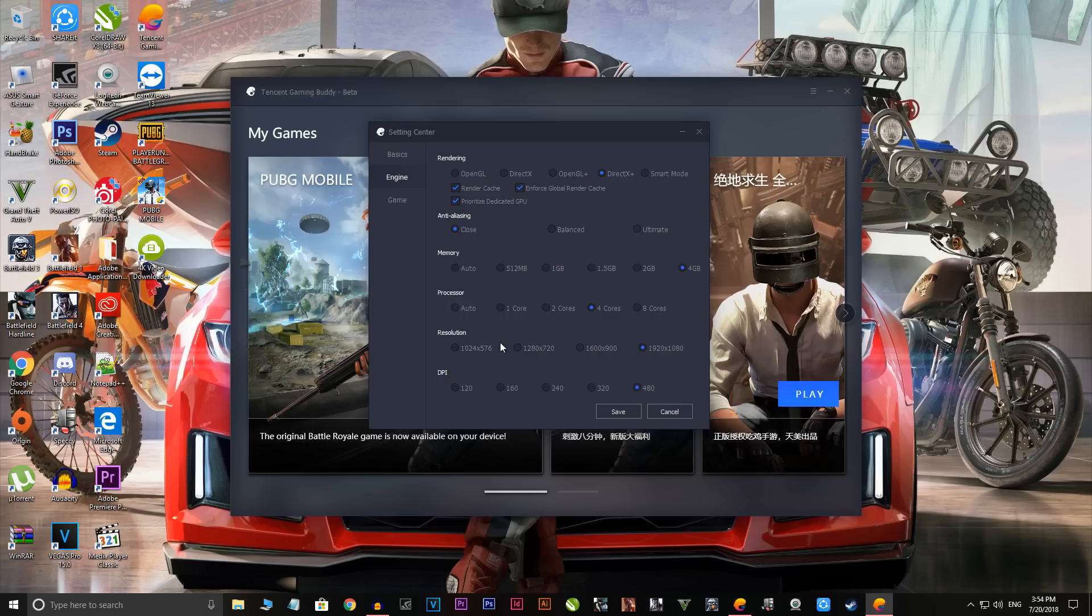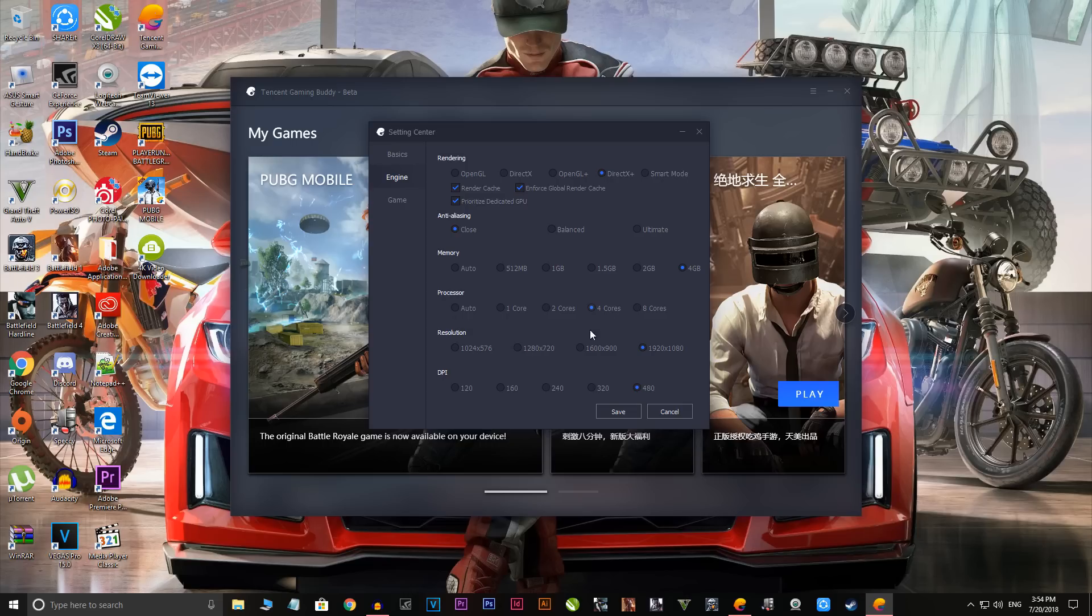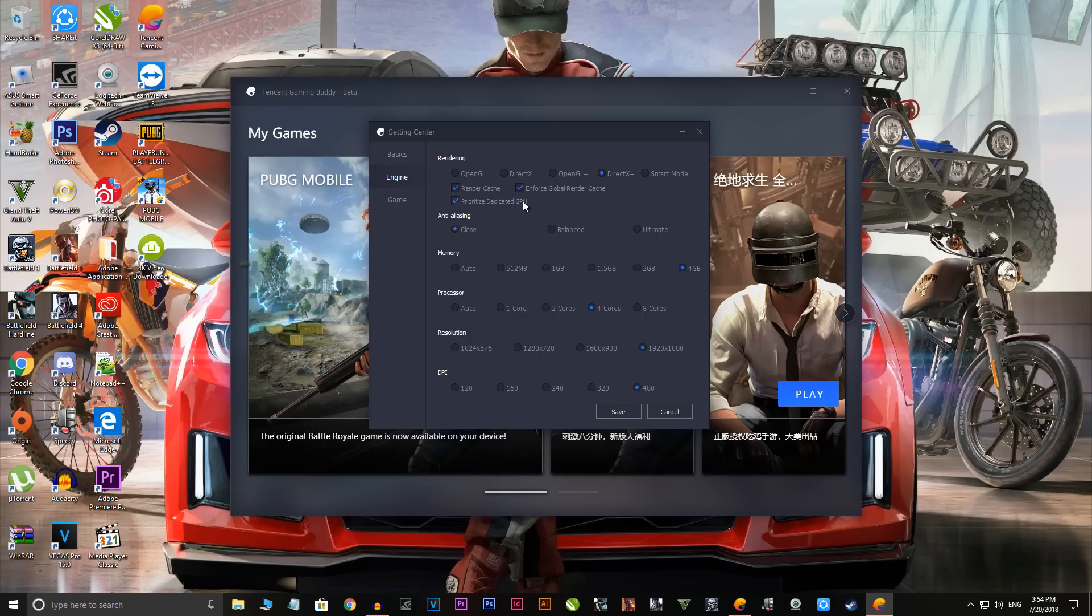With the processor, the maximum is 8 core but I don't have an 8 core processor, I have a 4 core so I've selected that. Resolution is a vital thing but my display is 1920 by 1080 and my graphic card can handle that much, so I'm sticking with the 1080p graphics. DPI I really don't know what it affects, so just select this.